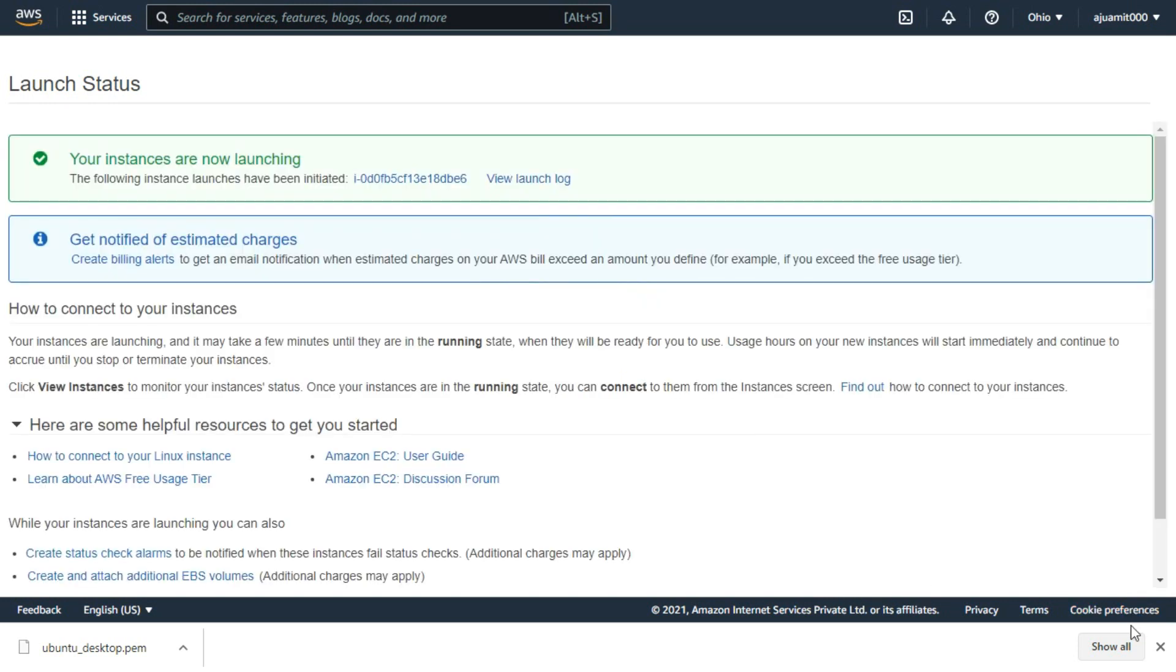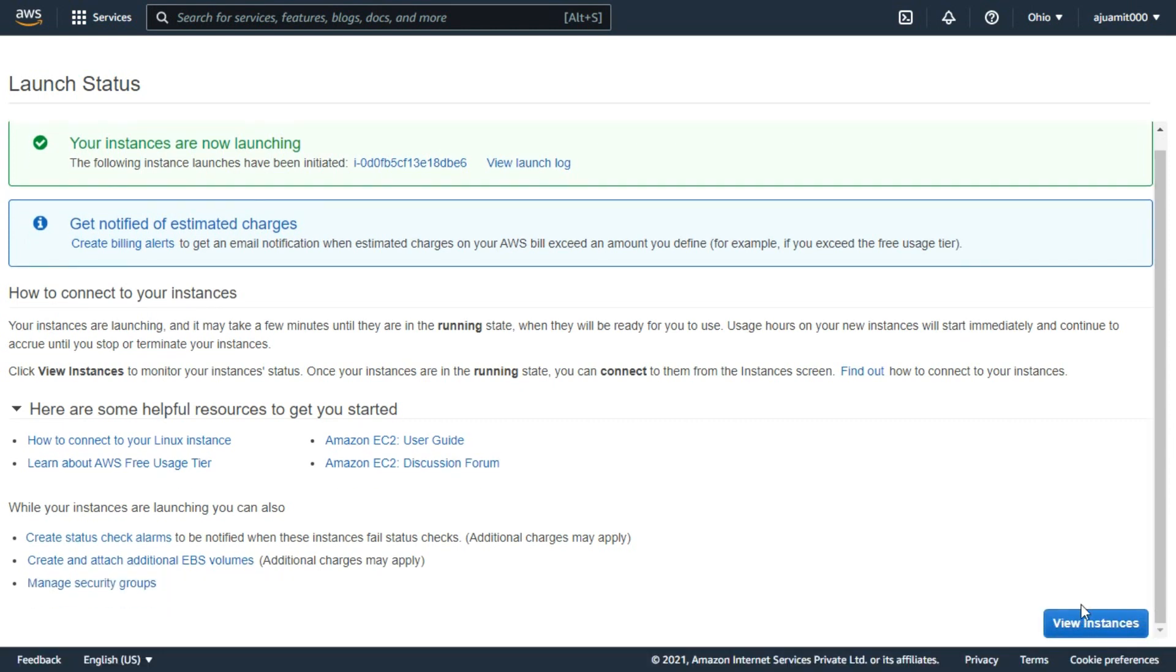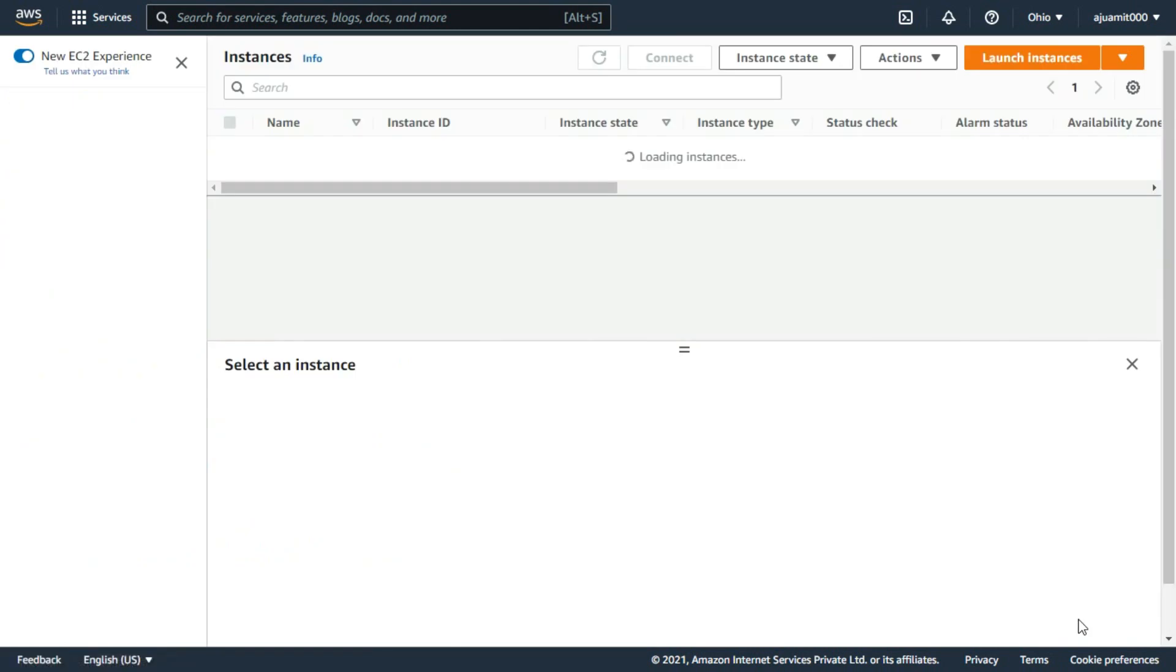As you can see the instance was created. Now click on view instance to get the status of your instance.